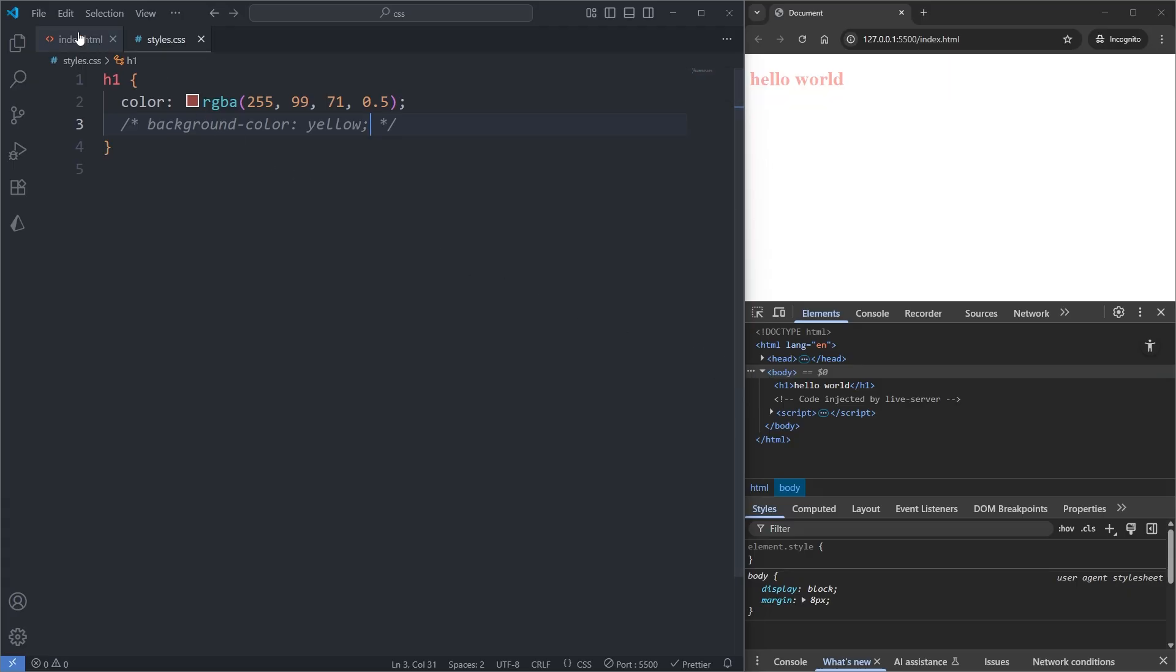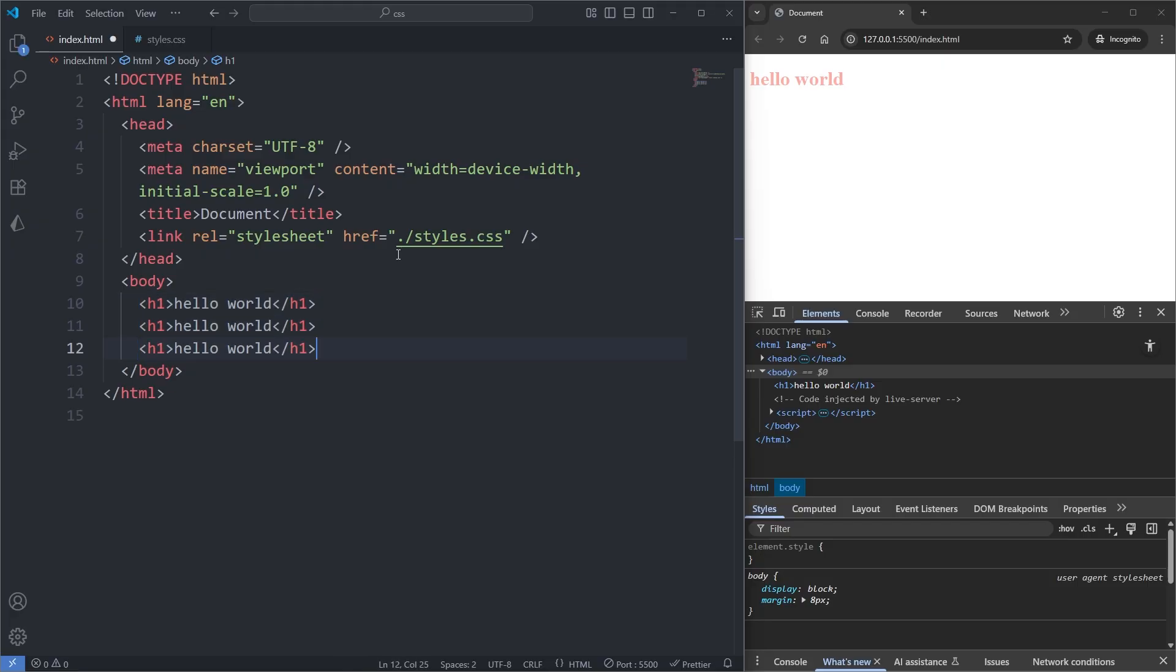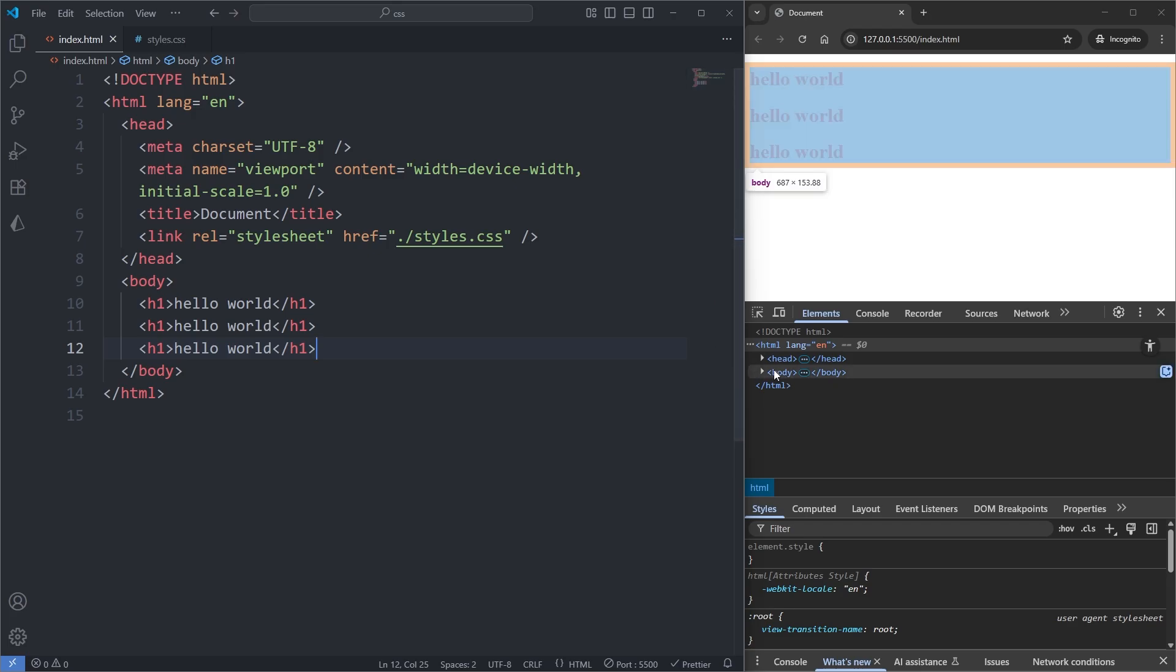In my index.html, I'll copy my h1 element and paste it two more times. When I save, we now have more headings in our page. And on my dev tools, when I hover over the body element, the blue overlay covers all of the content to be found inside the body element.